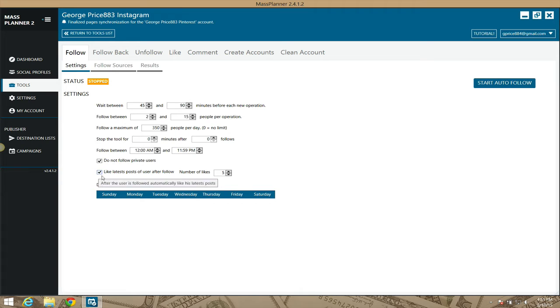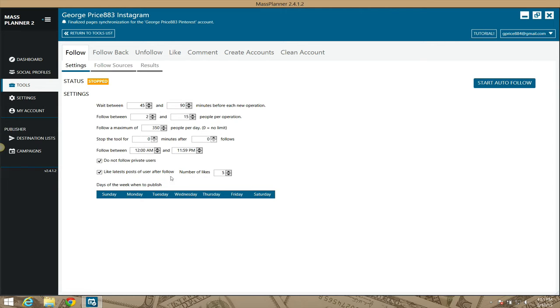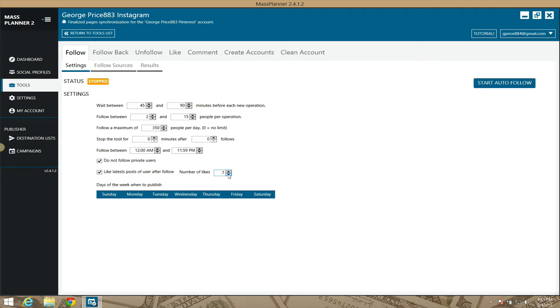Mass Planner allows you, once it's actually followed someone, to be really nice and perform a certain amount of likes. You can set it to like 5, 10, 15, 20, however many you want here for a maximum of 12. You want to do this without being too spammy because you can only perform so many likes, comments, and follows per day on Instagram without getting flagged.